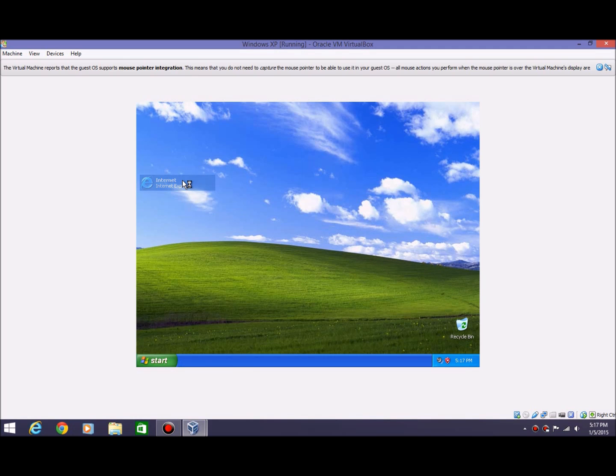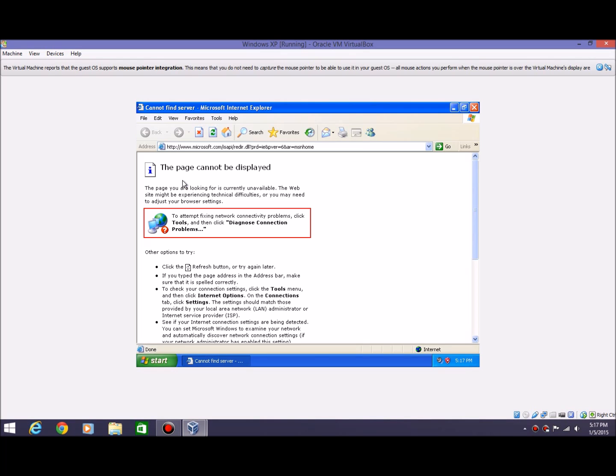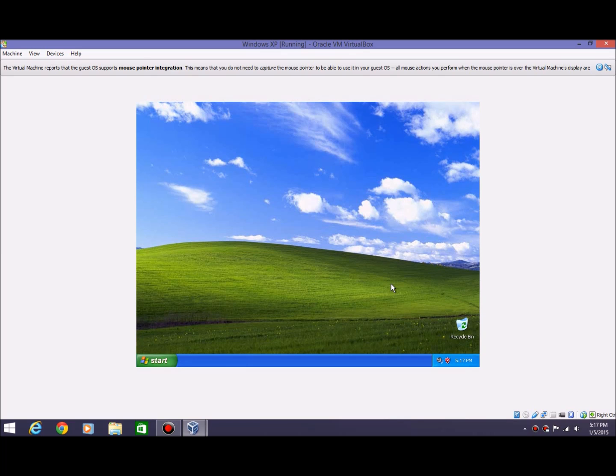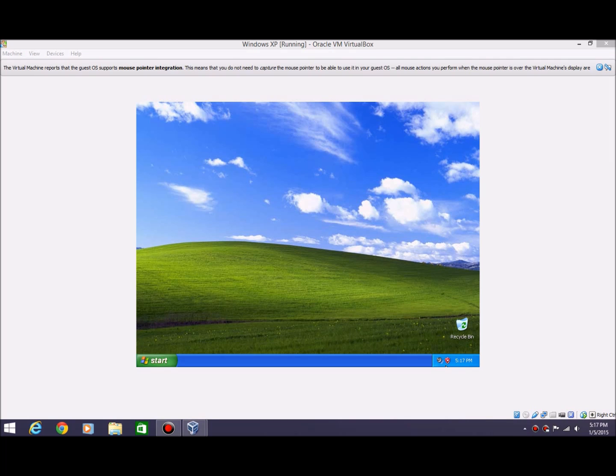So that is how to install Windows XP in VirtualBox. Thank you guys for watching. More tutorials like this coming soon. Also, other types of videos definitely coming soon for you guys. Once again, thanks for watching again, and I'll see you in the next one. Bye bye.